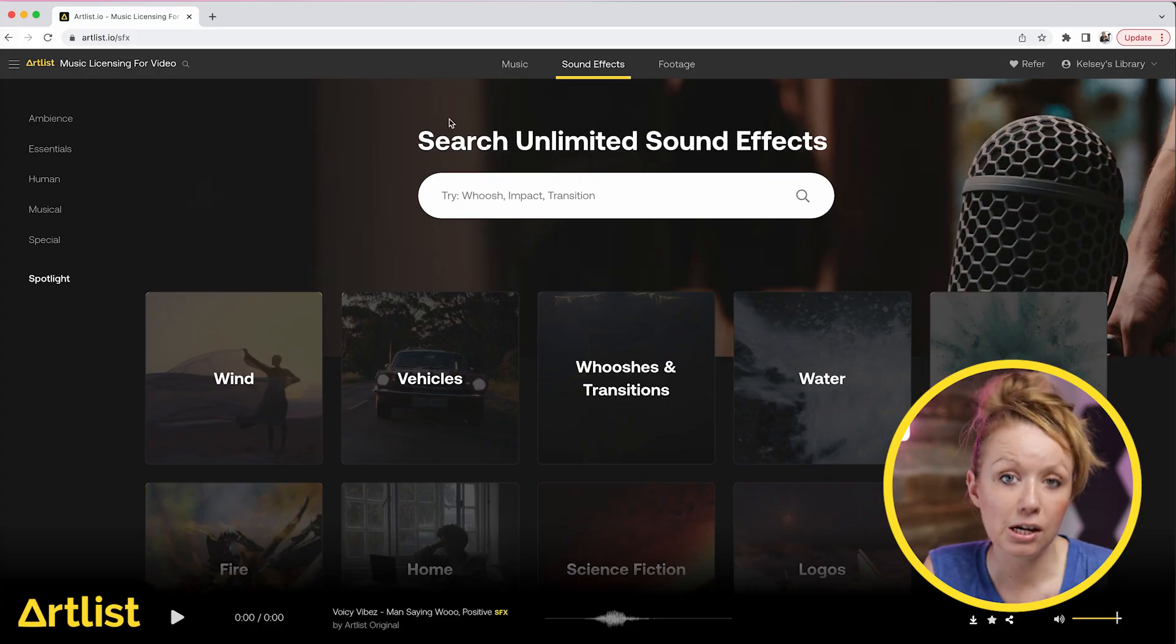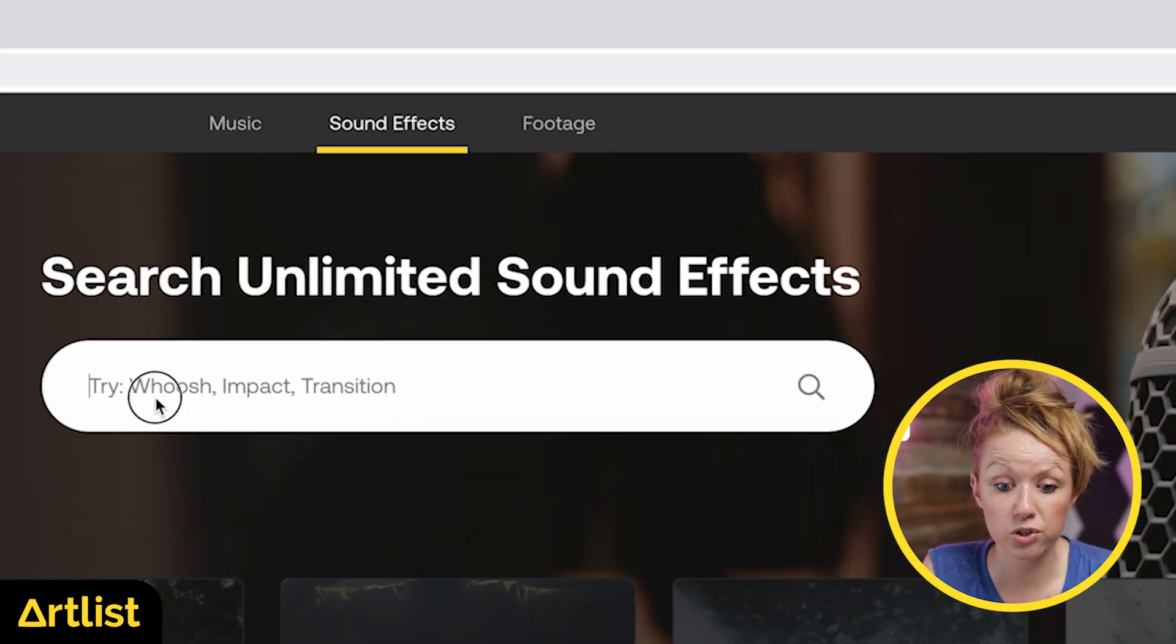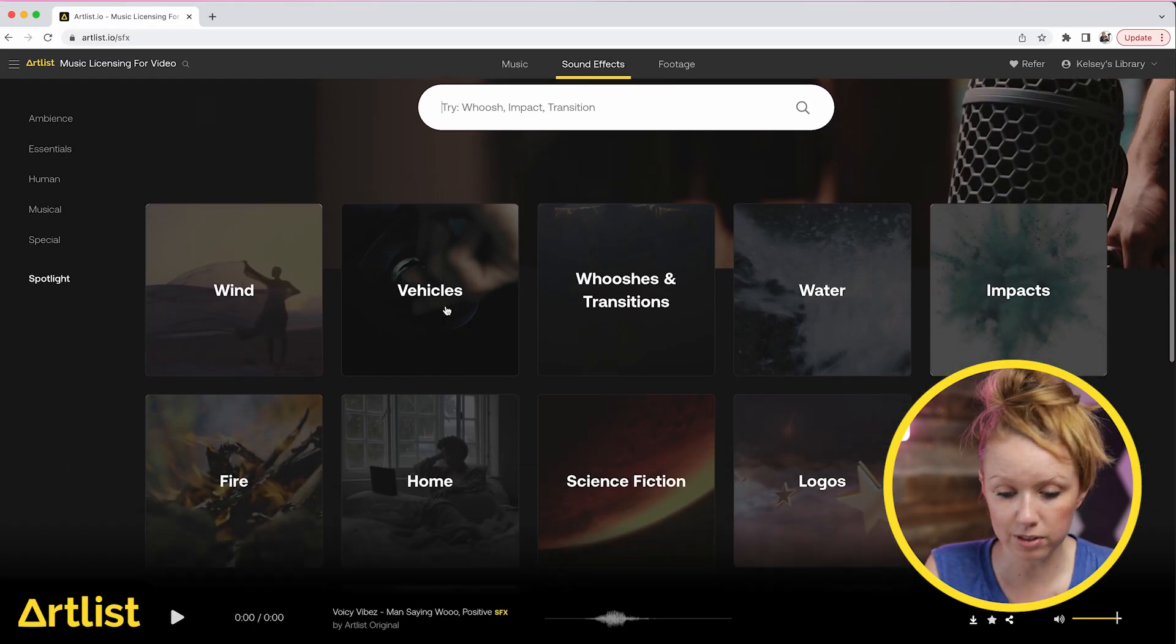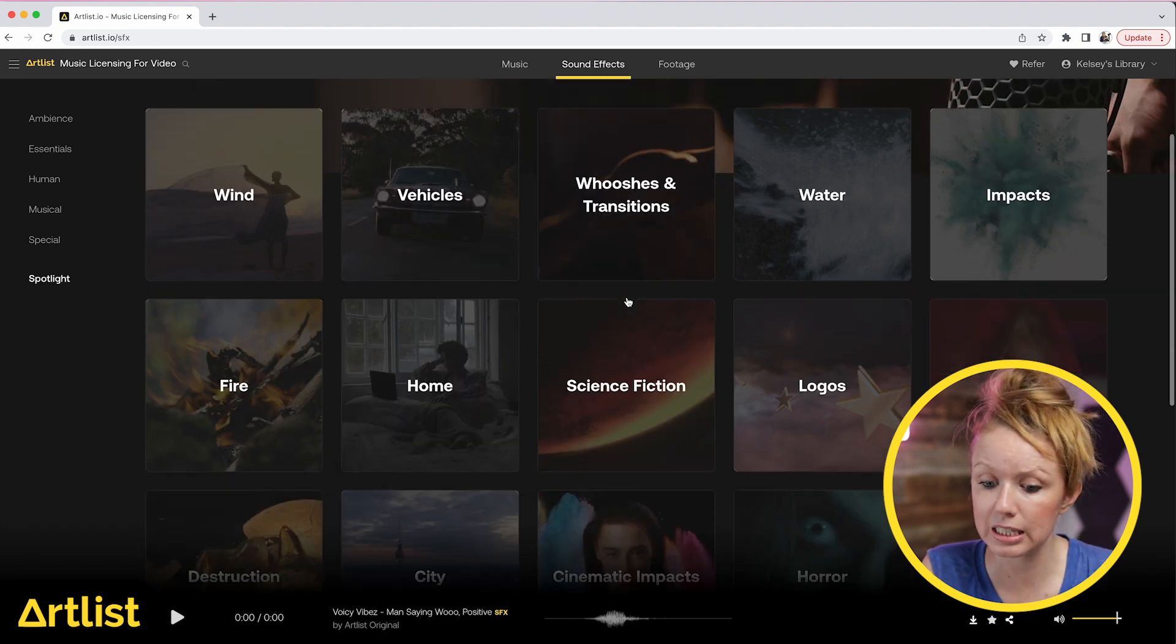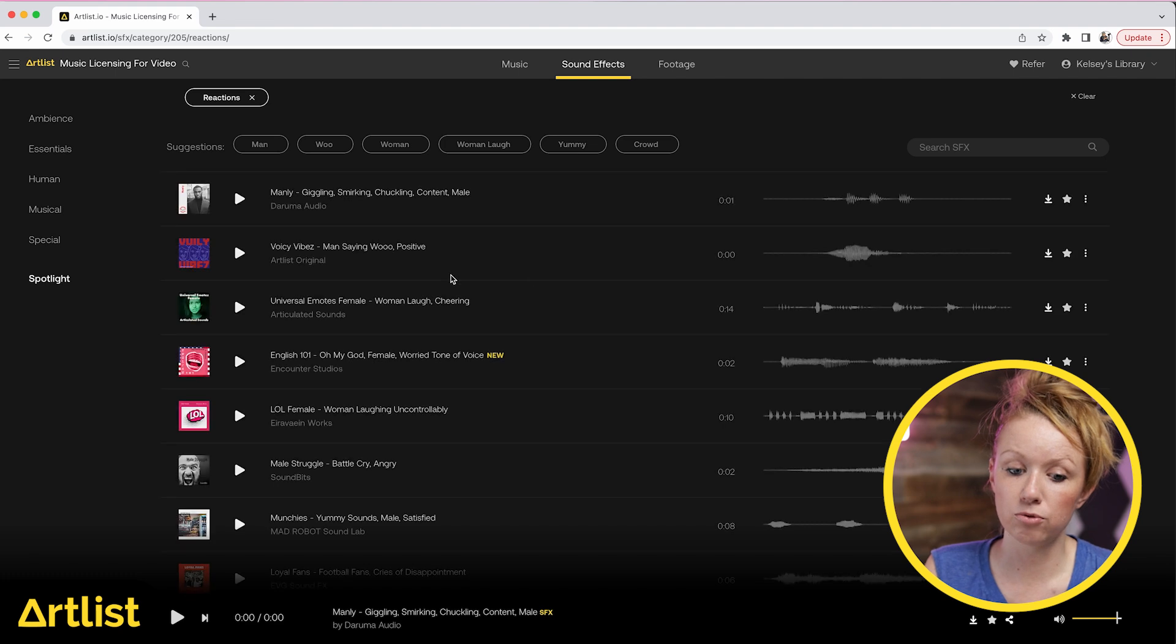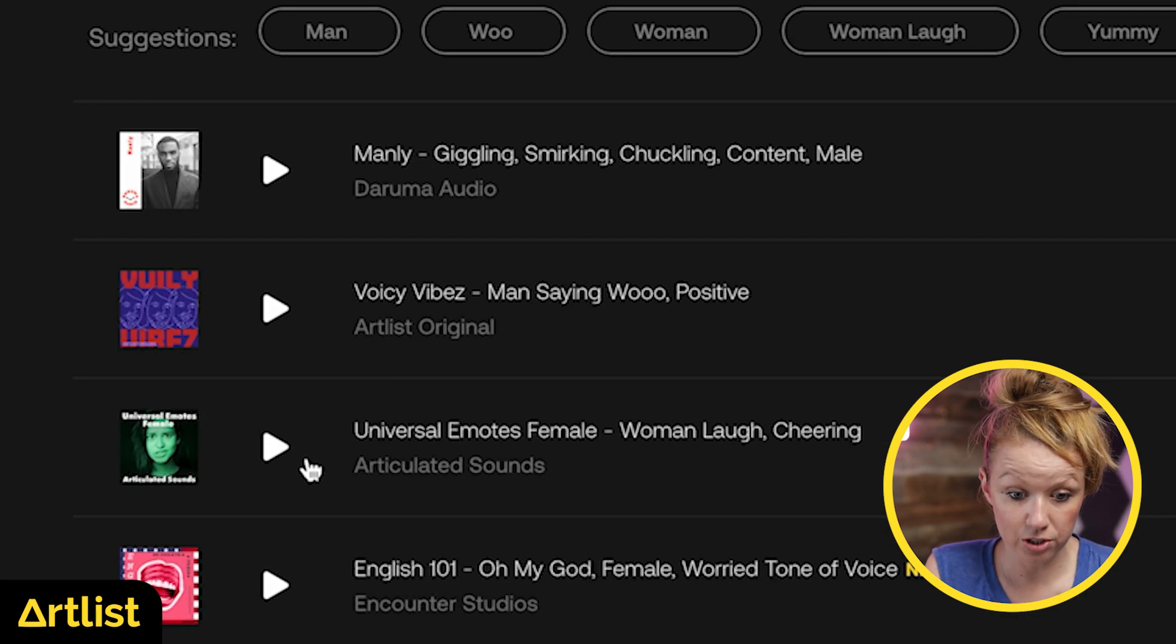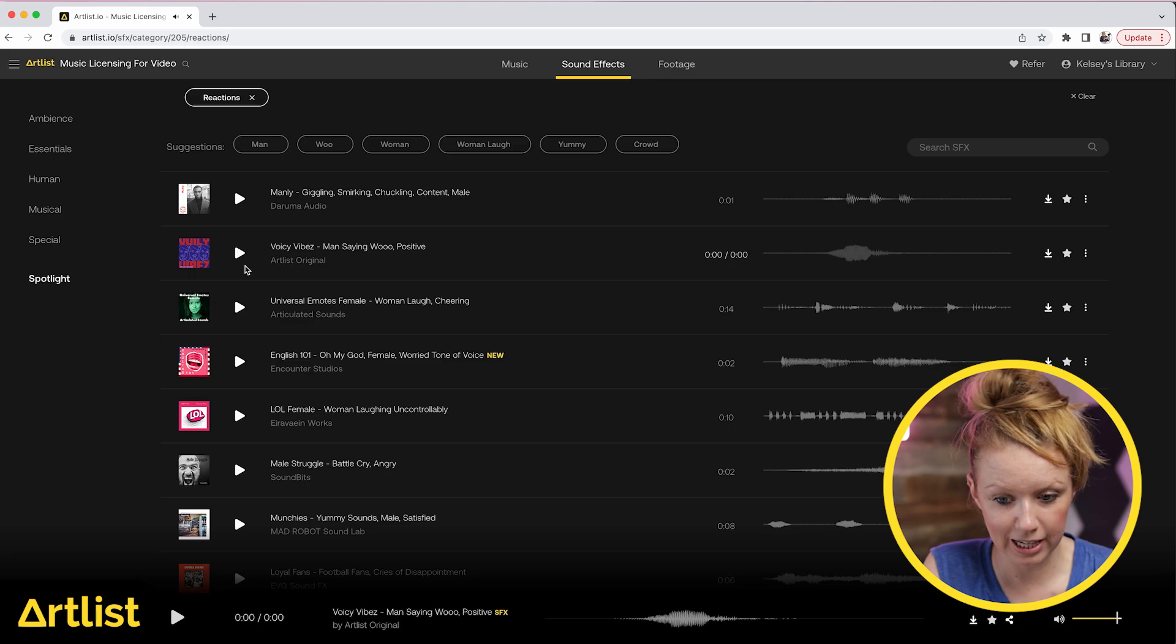Let me show you underneath the sound effects. Of course, you can just search by keyword, but they also have all these nice categories like whooshes and transitions. They also have some reactions. So if you need some voices, for example, somebody just yelling.